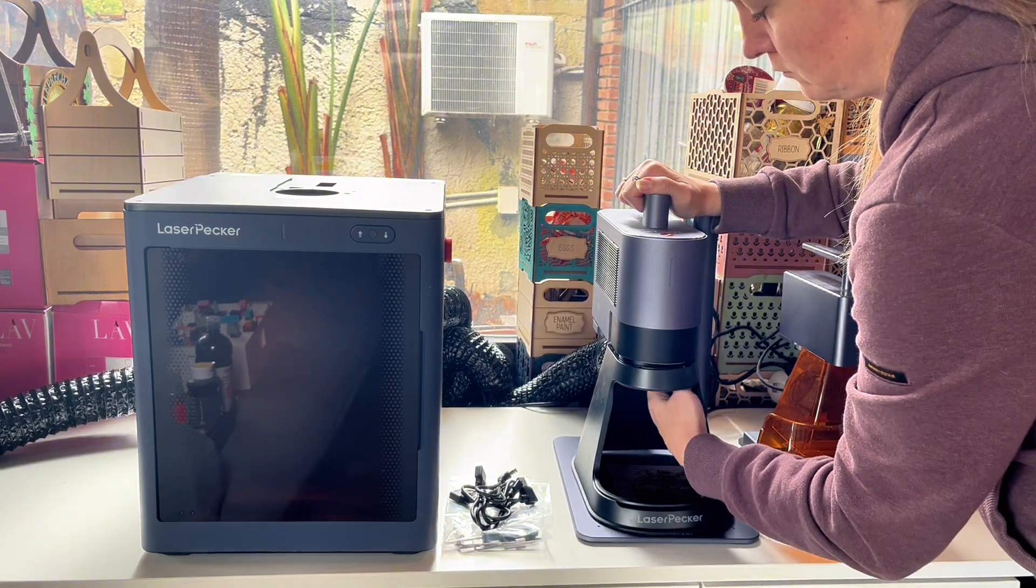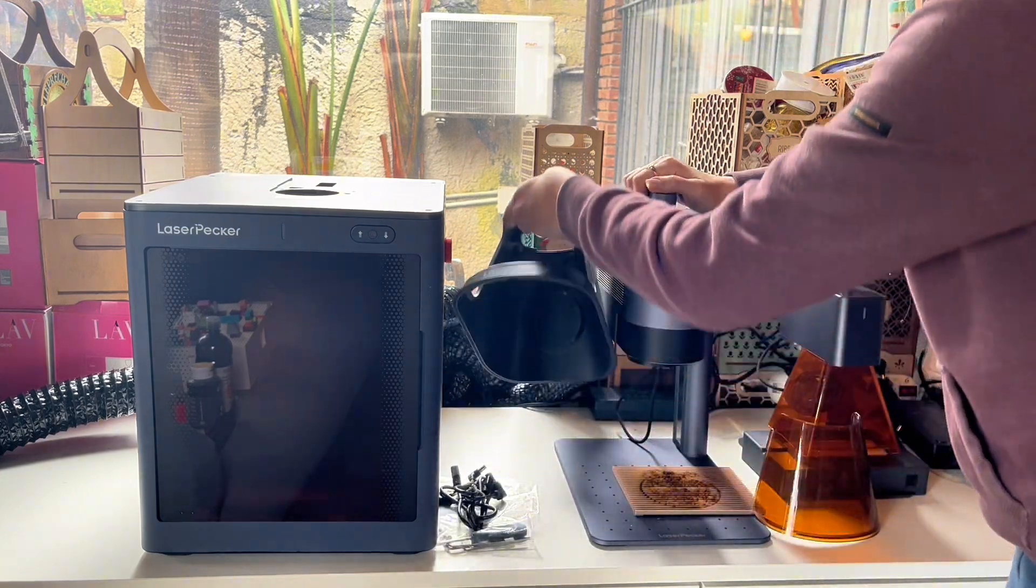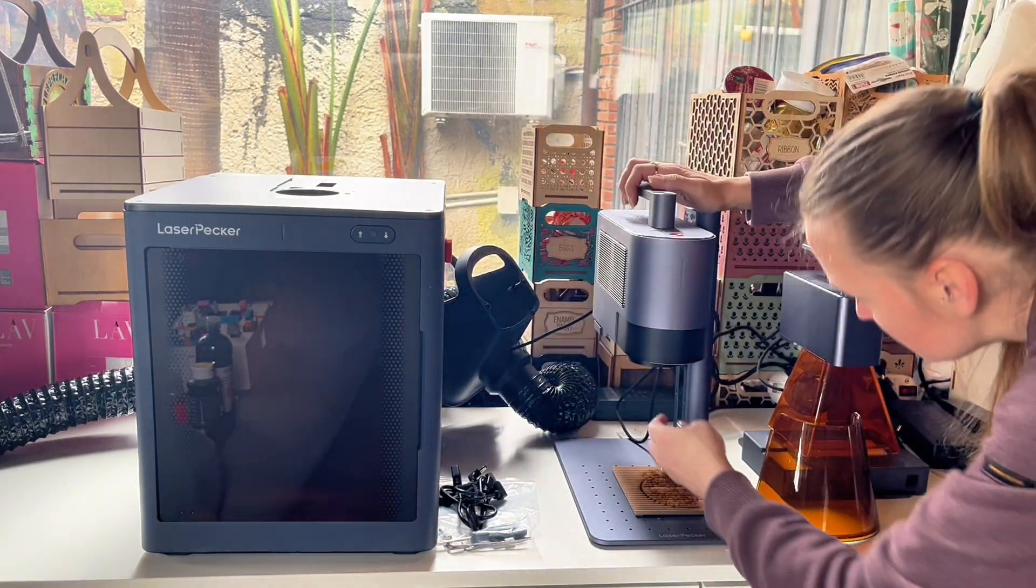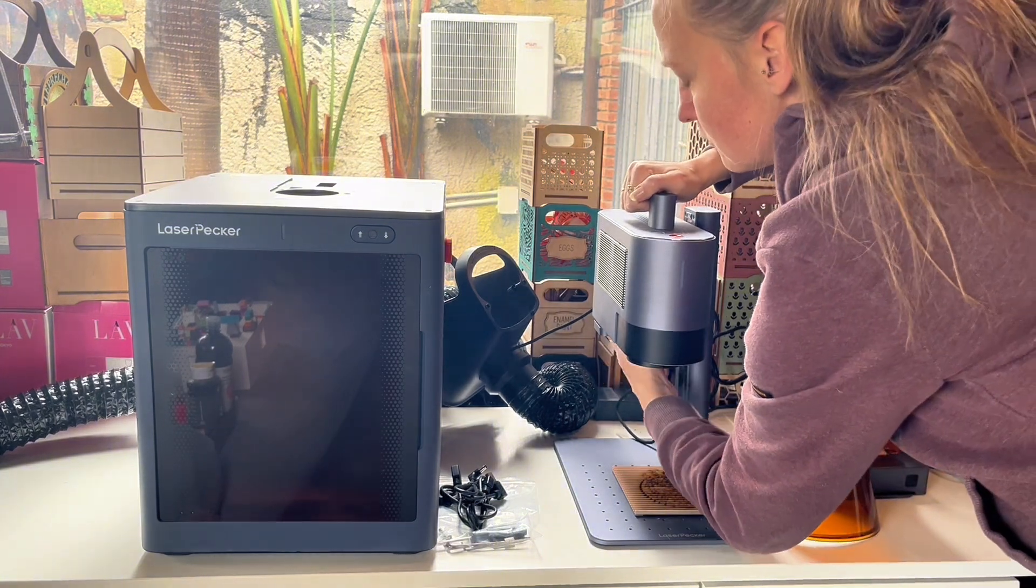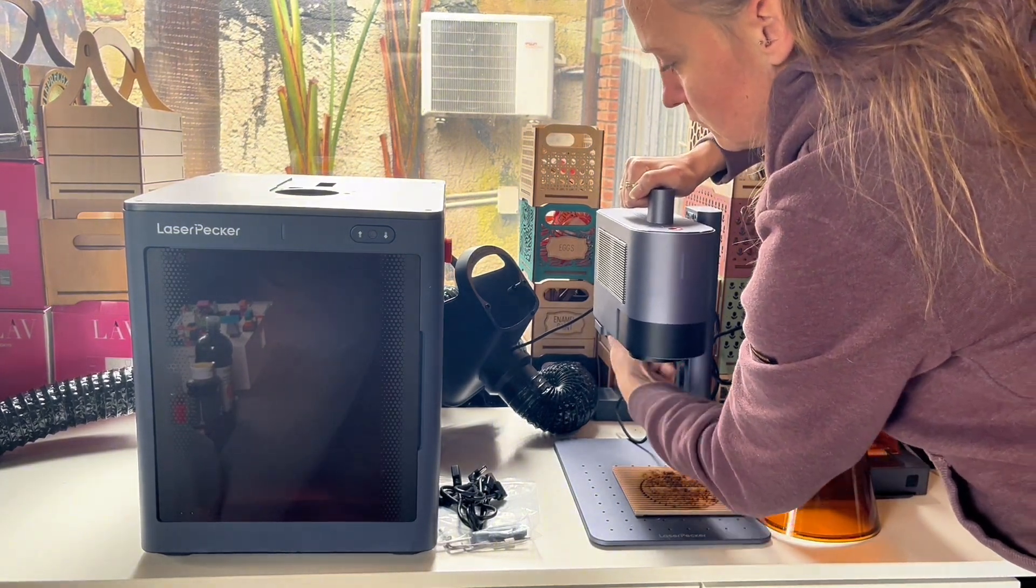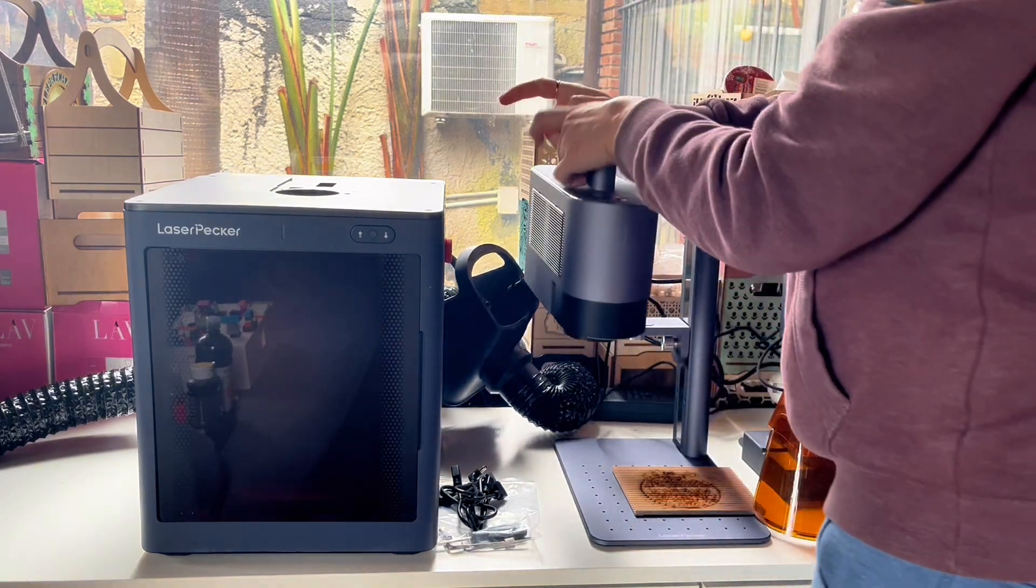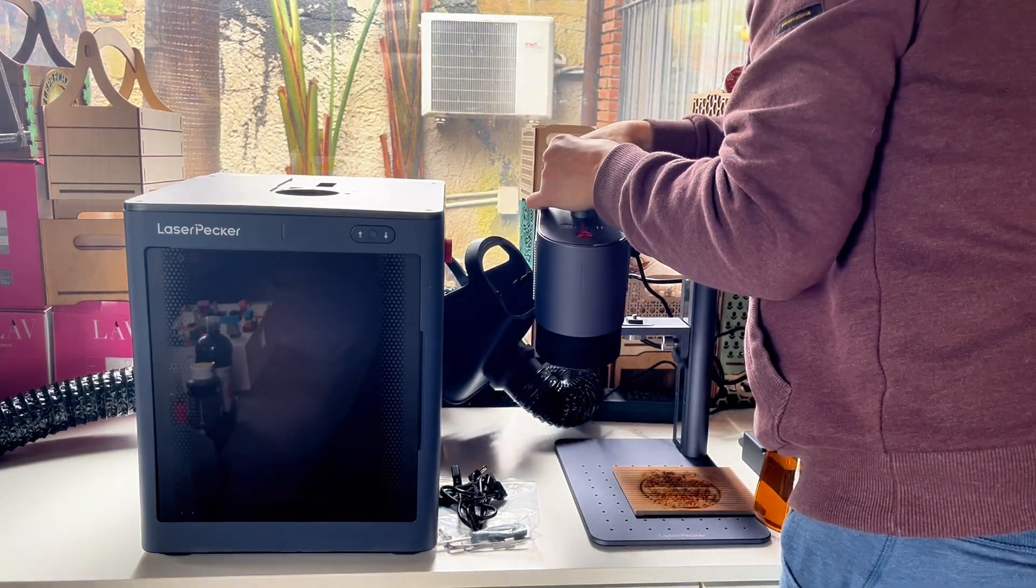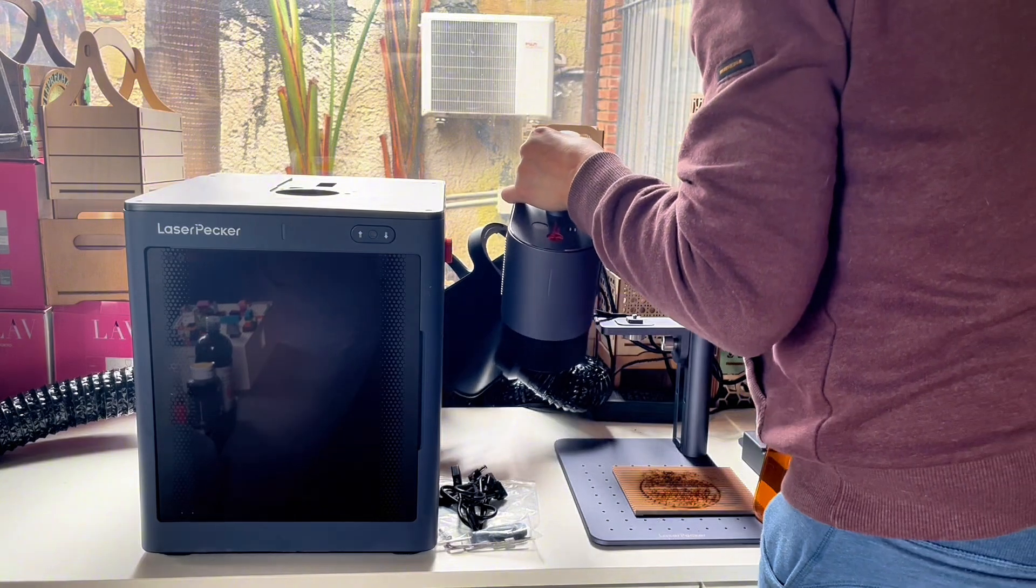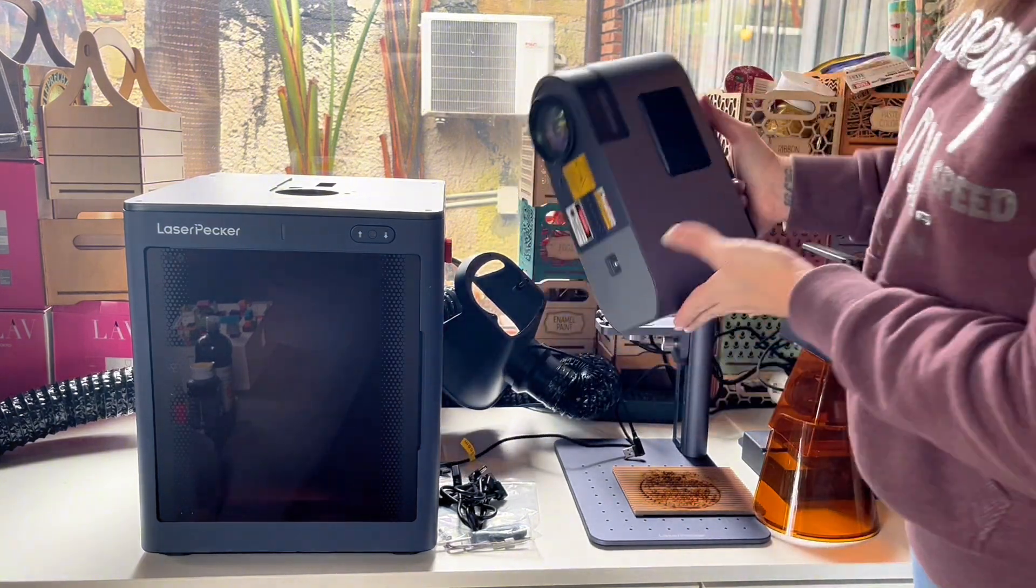Once you have the cover off you can unscrew the entire laser. I really love how the LaserPeckers can be used as handheld lasers as well, so you can pretty much engrave every type of surface, even a wall or a mailbox or something like that.